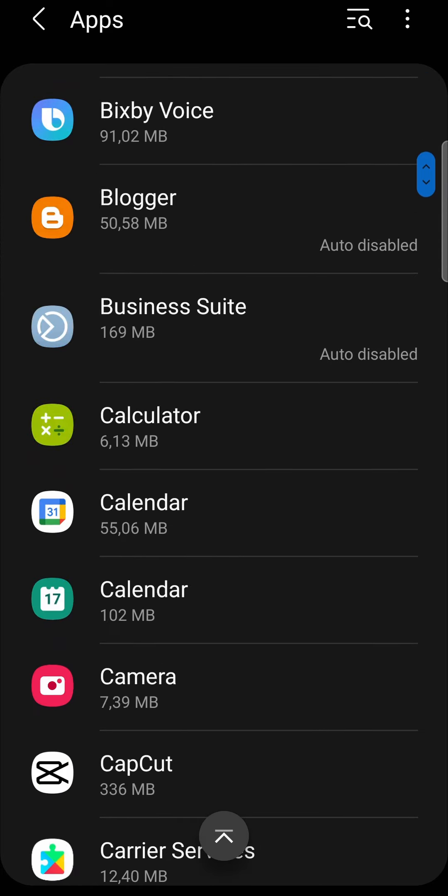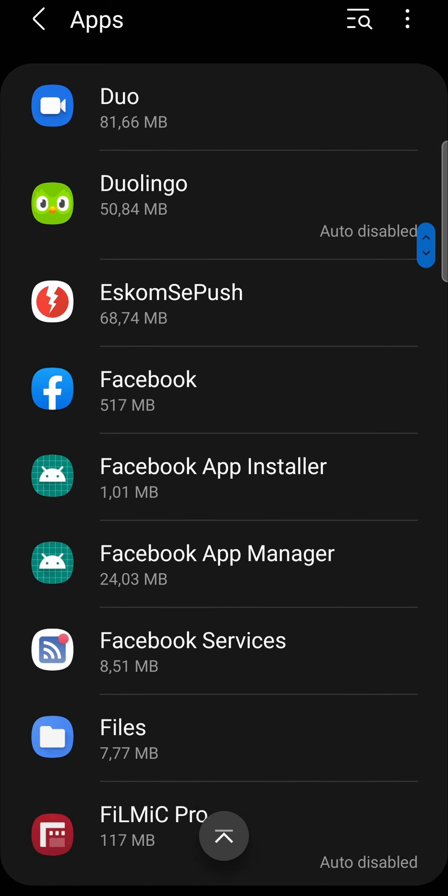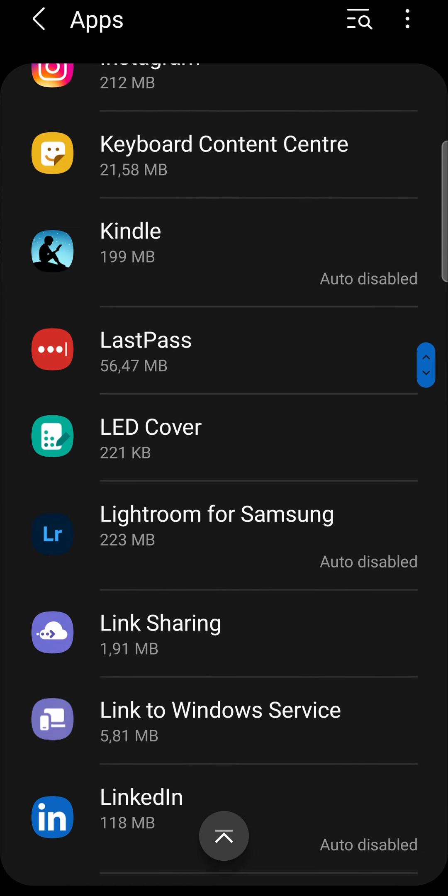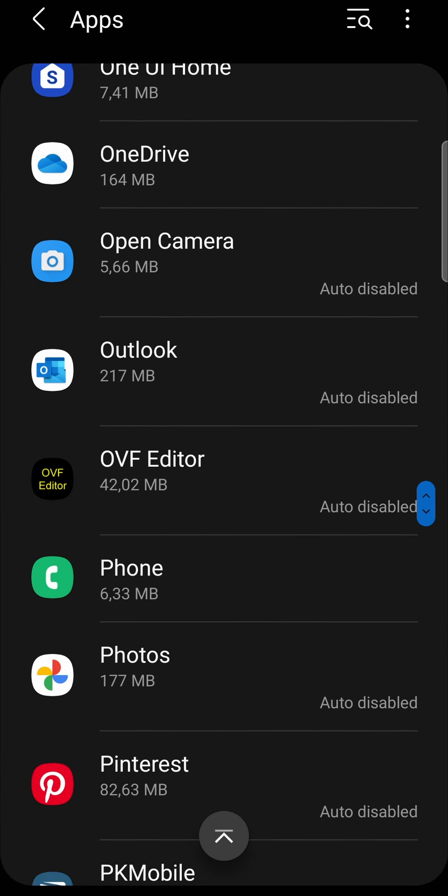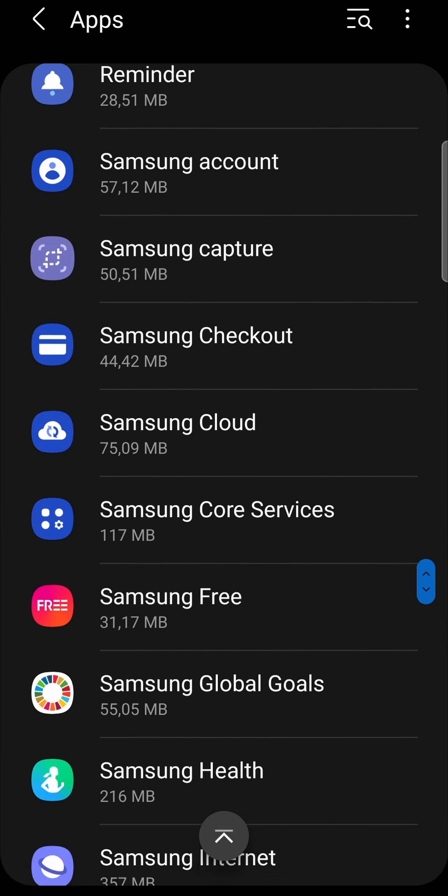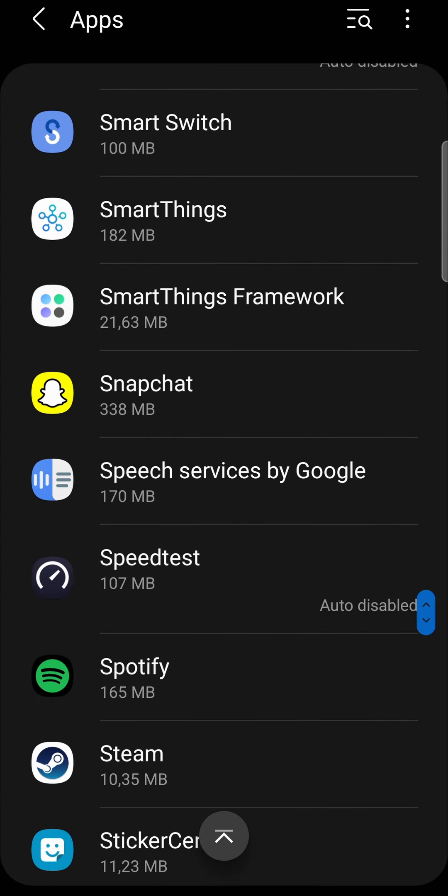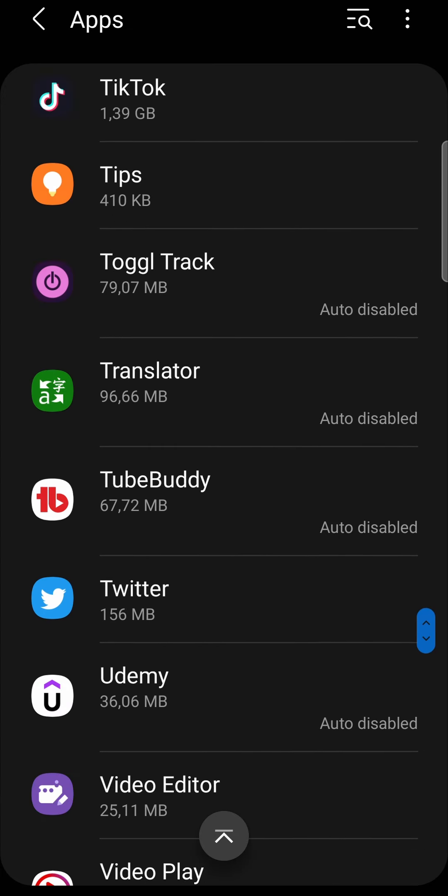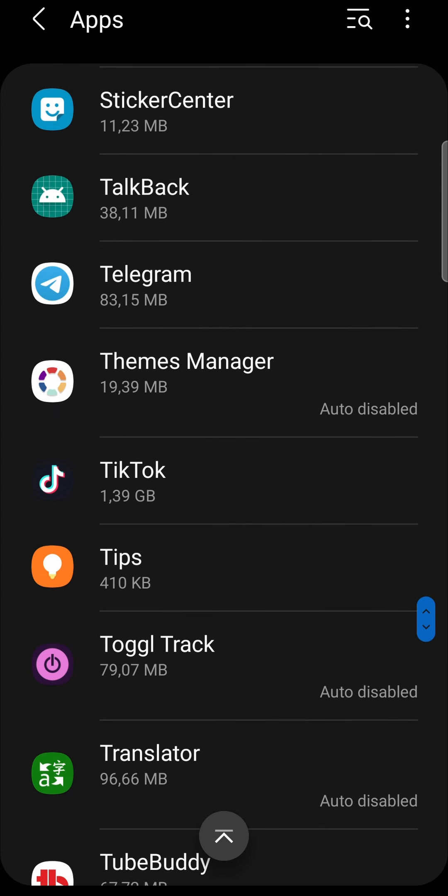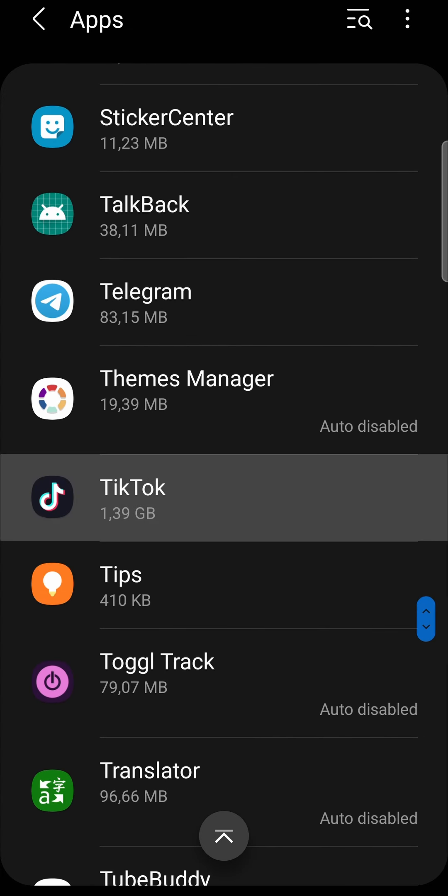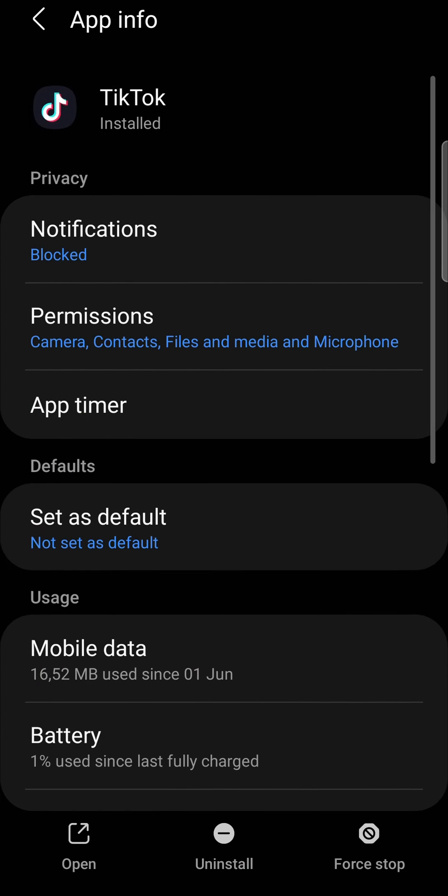You want to scroll down to find the TikTok app. Let me just find it real quick. There's TikTok. Tap on it.